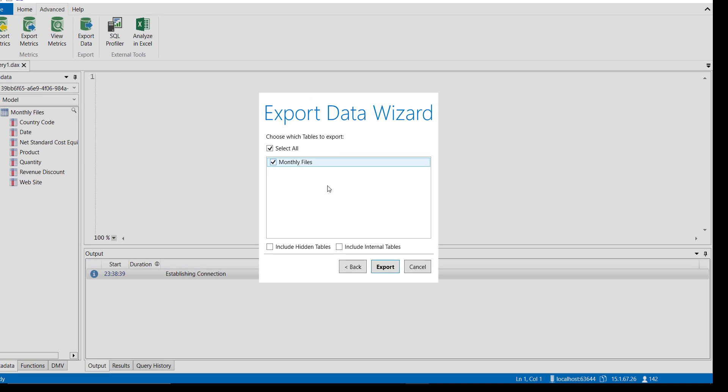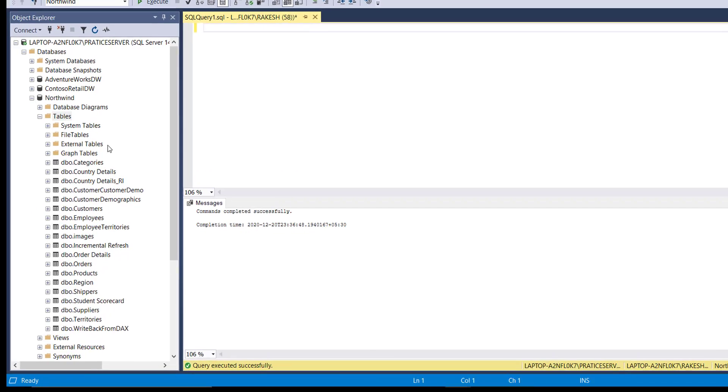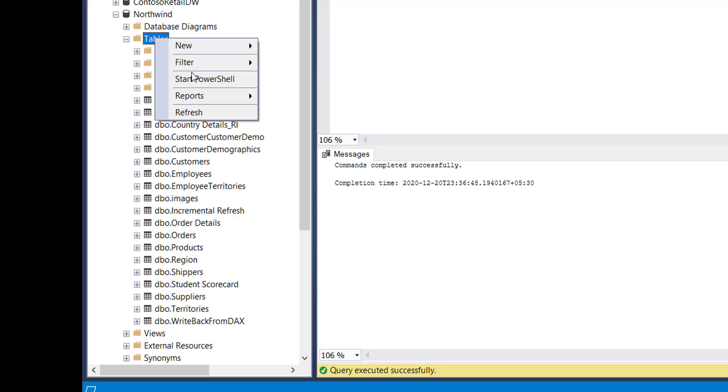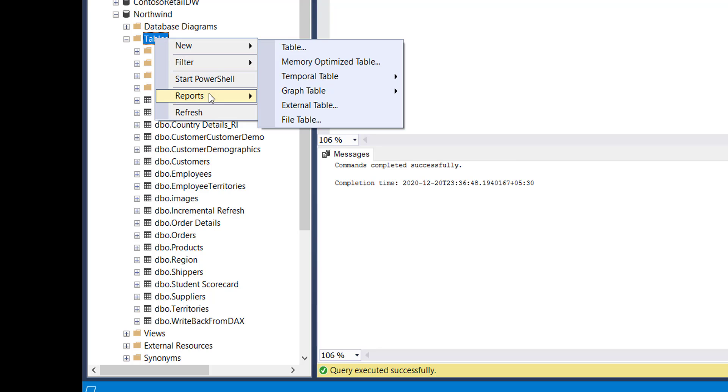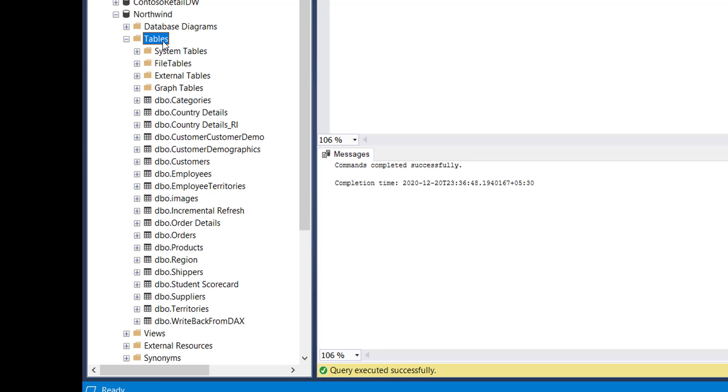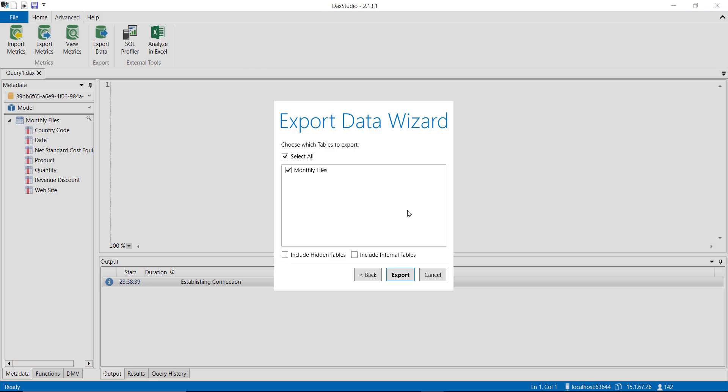Let me show you that I do not have a table named monthly files. So see this is my table. Let me refresh this first. This is under Northwind. Once I refresh you will see that I do not have a table named monthly files. Let's go back to DAX Studio and now I will click on the export.